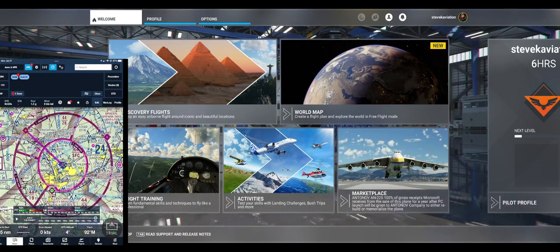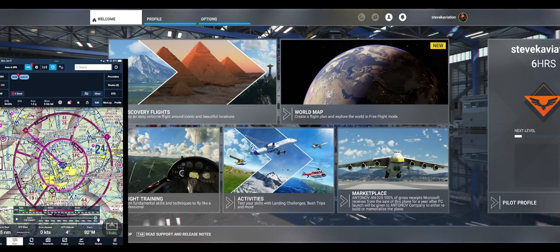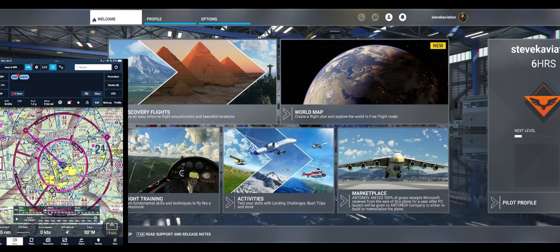Our flight is shown on here on the app, and currently it says our distance is 4,745 nautical miles. That is because I have not started our Microsoft Flight Sim, so I'm going to go ahead and start this up.